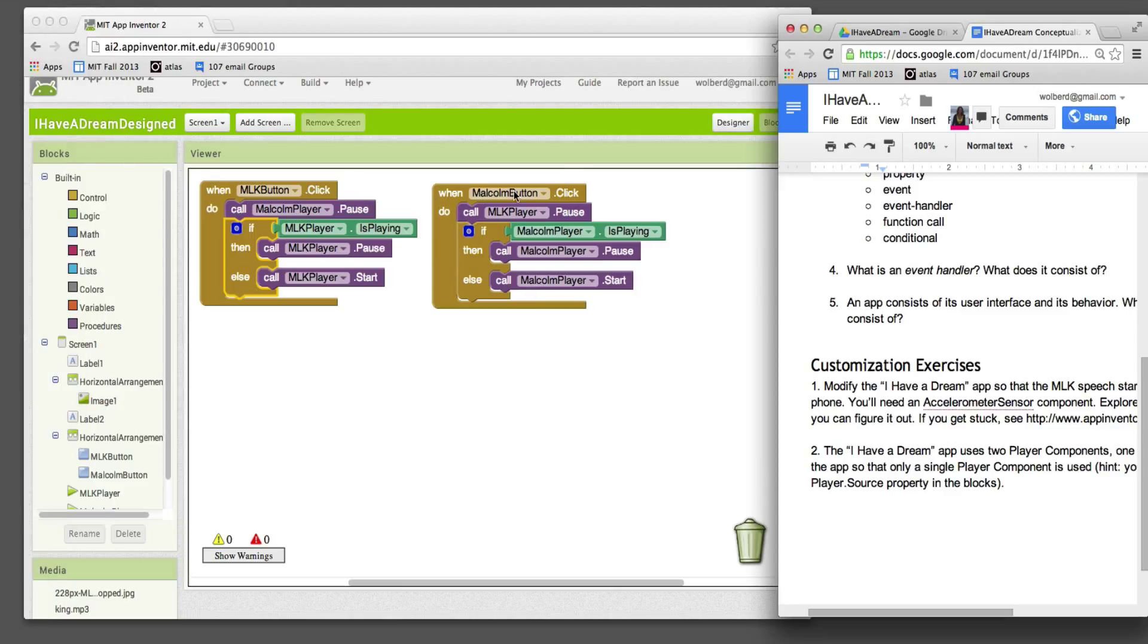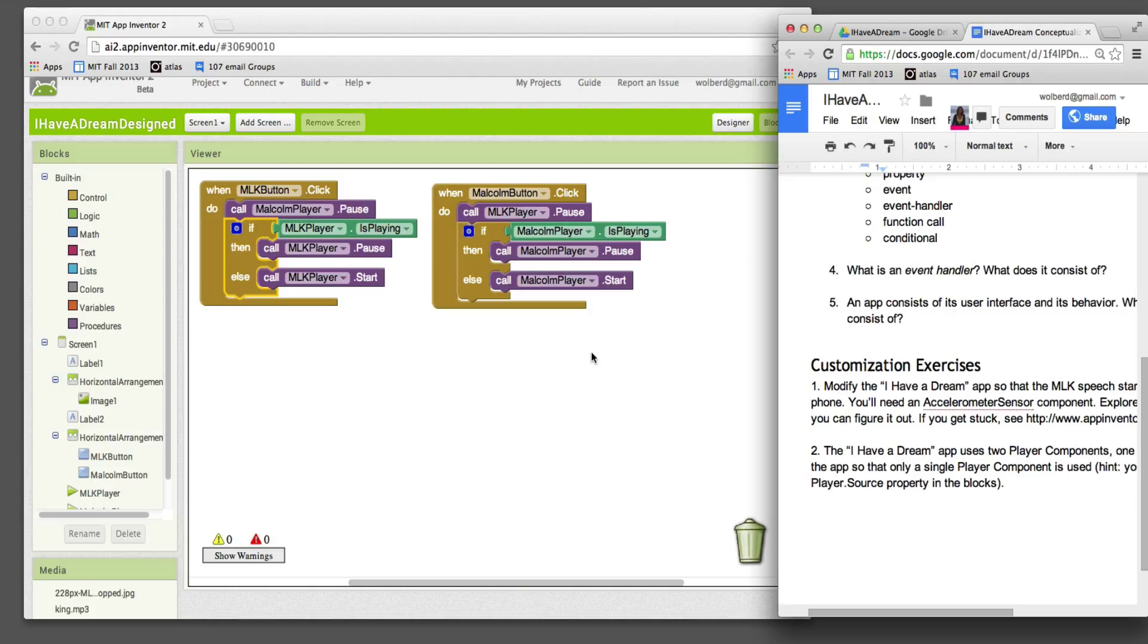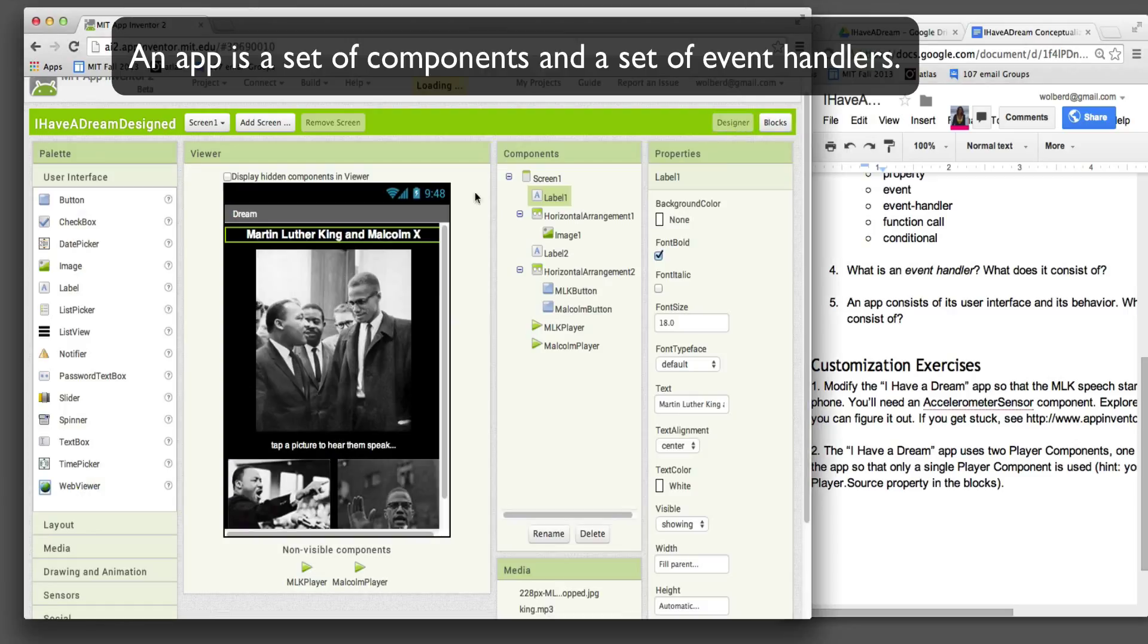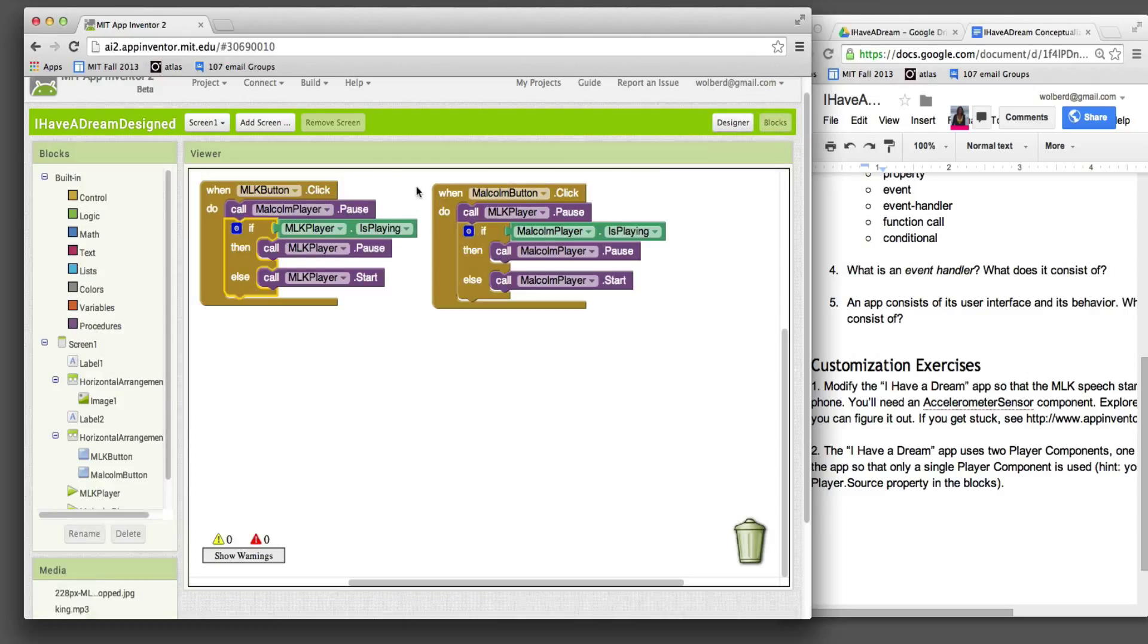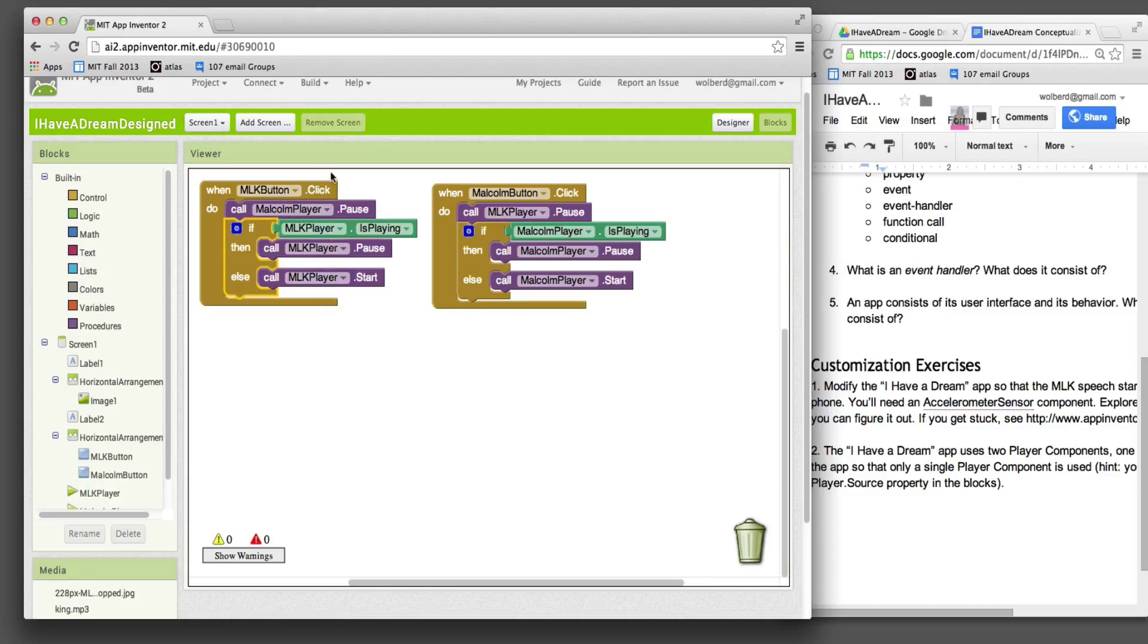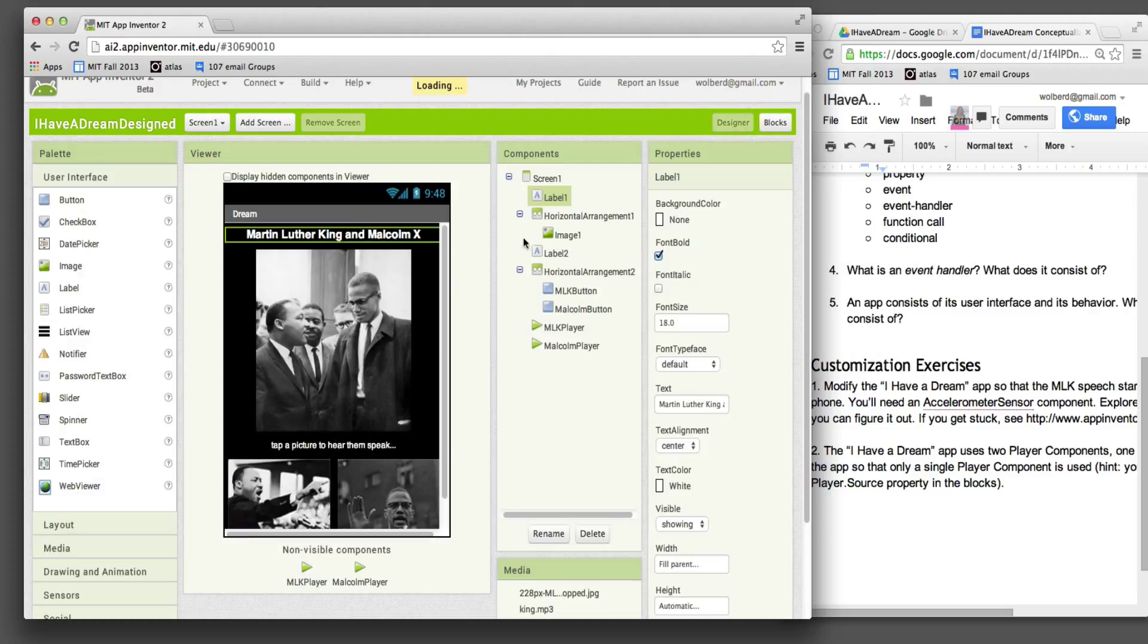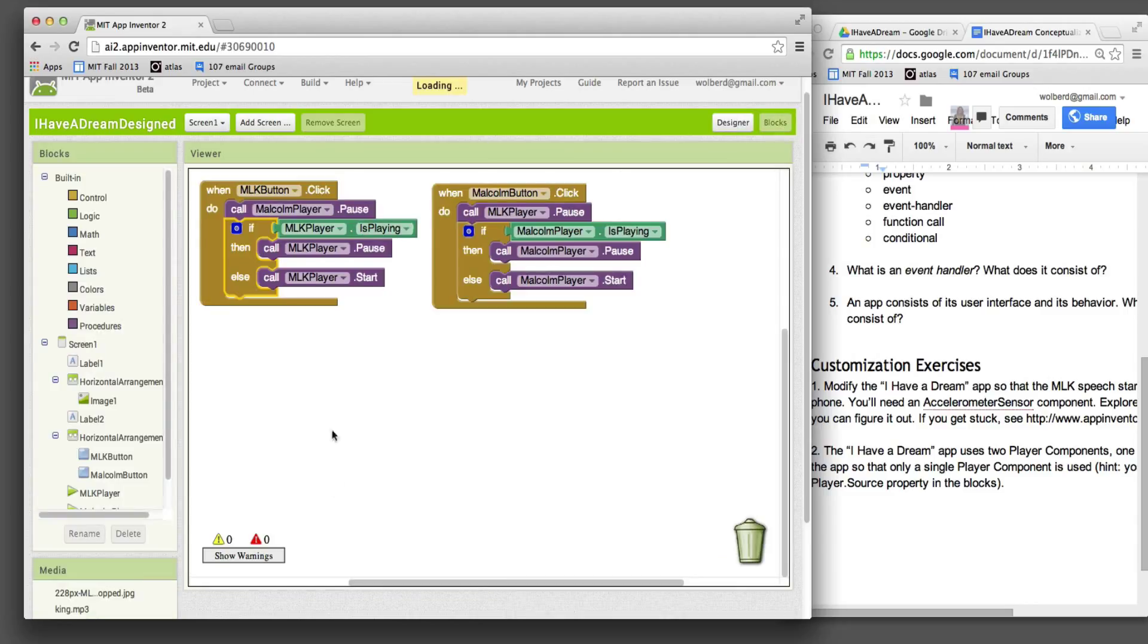All right, so an event handler consists of an event and a response where that response is a bunch of function calls. An app really consists of a bunch of components, the things we see in the designer, and a set of event handlers. Really, you can say the app is defined by its event handlers, at least its behavior. The app's behavior is defined by how it responds to particular events. So you've got the app user interface or its components and you've got the app's behavior, and its behavior is defined by a bunch of event handlers.